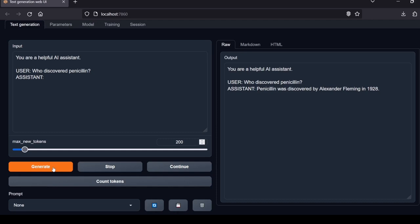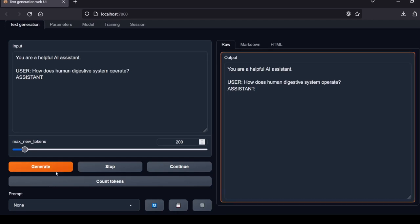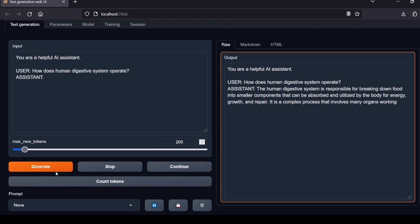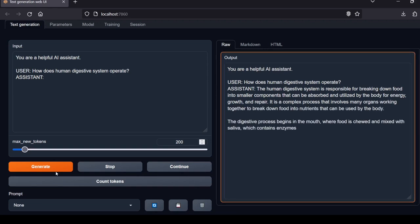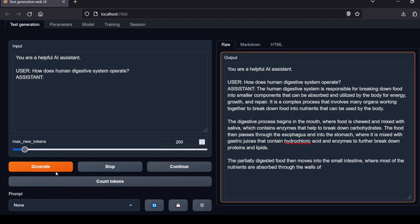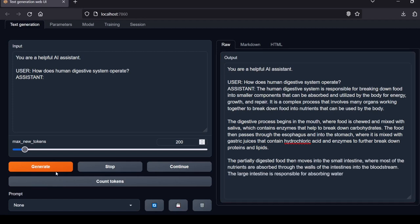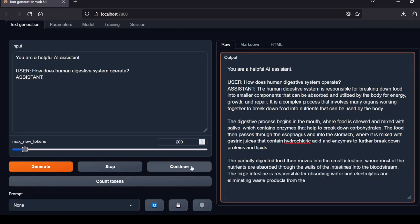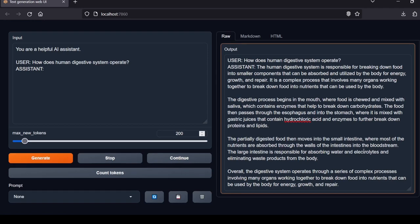Next question: Who discovered penicillin? Penicillin was discovered by Alexander Fleming in 1928. Correct and to the point. Local Lab rating: pass. Next question: How does the human digestive system operate?